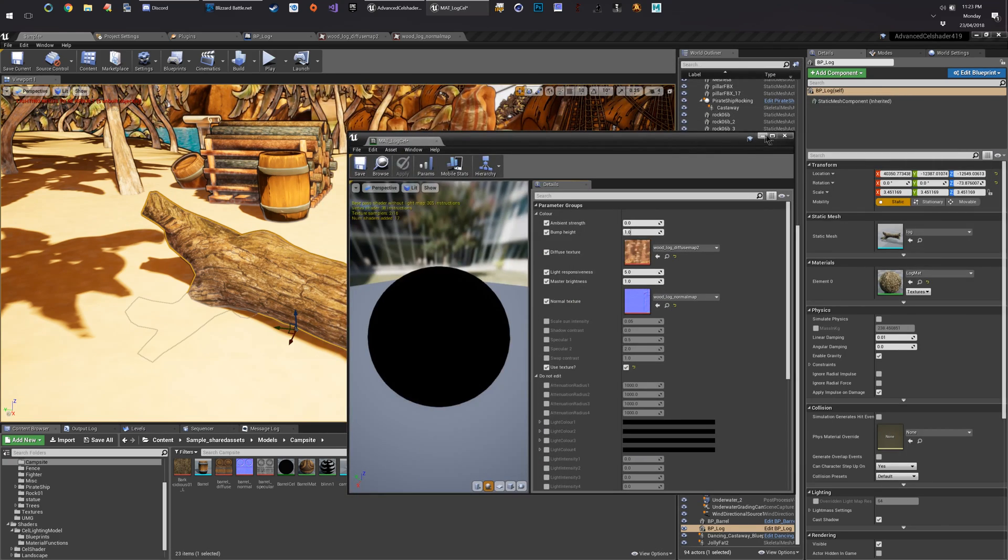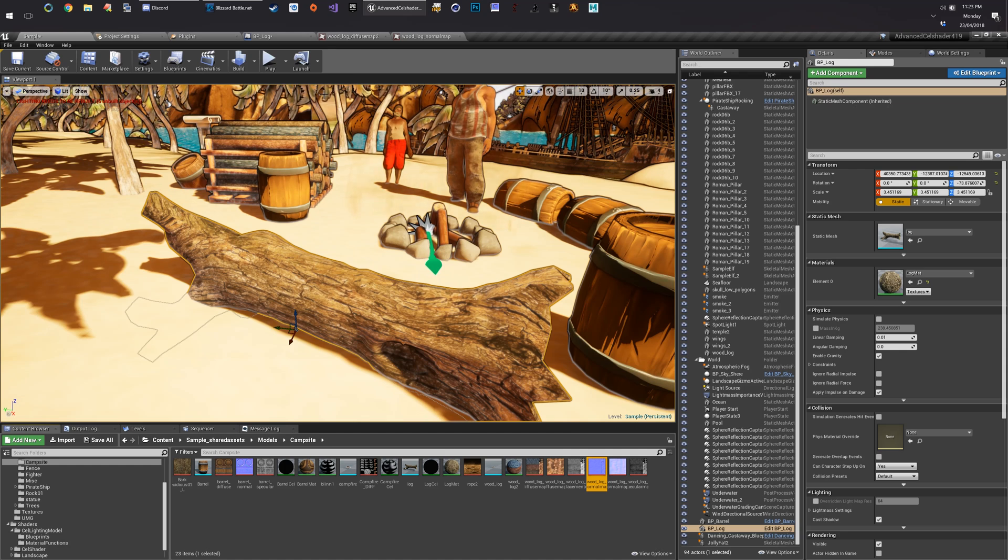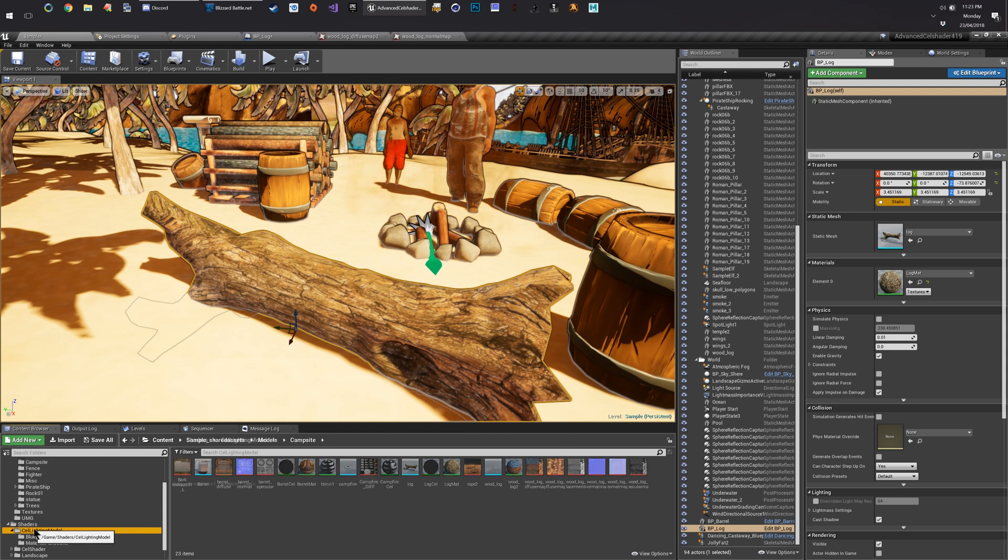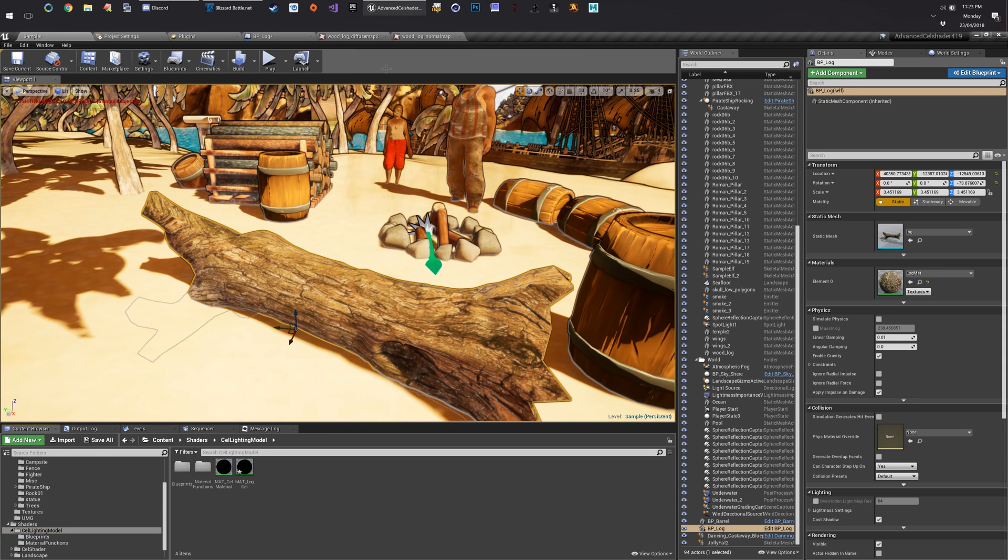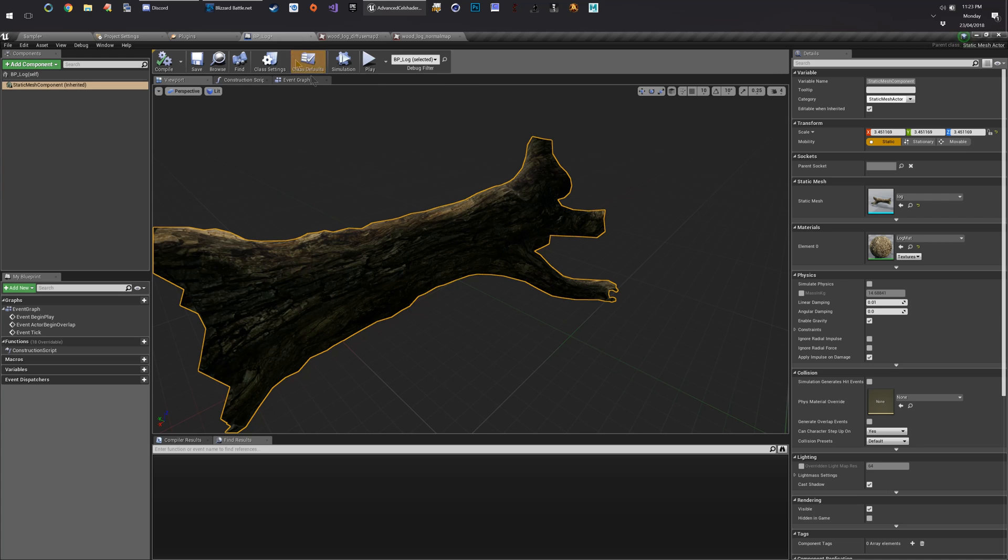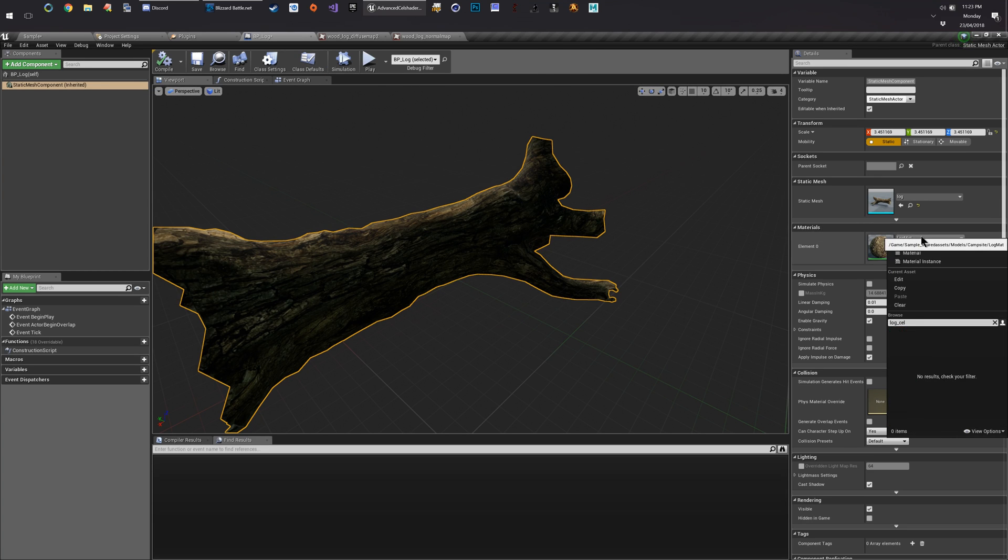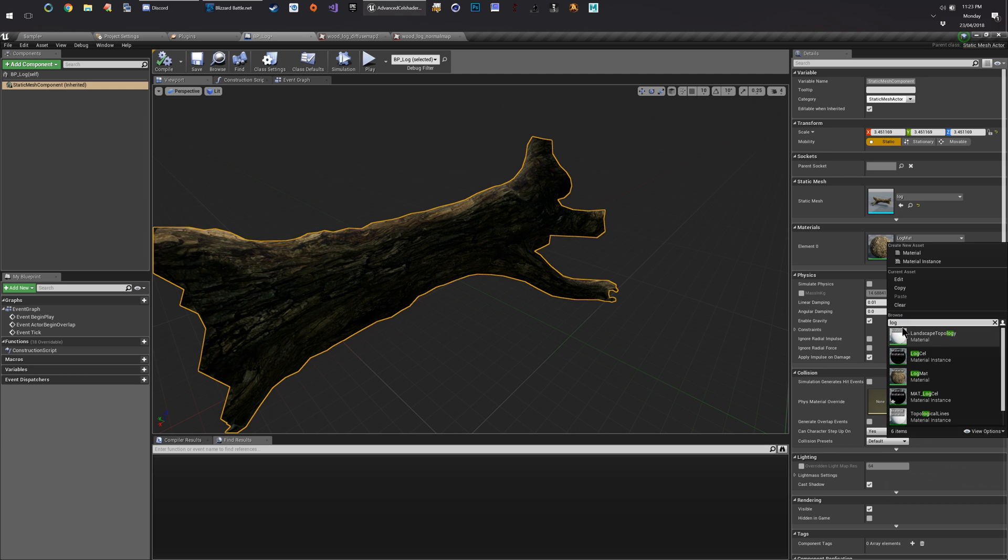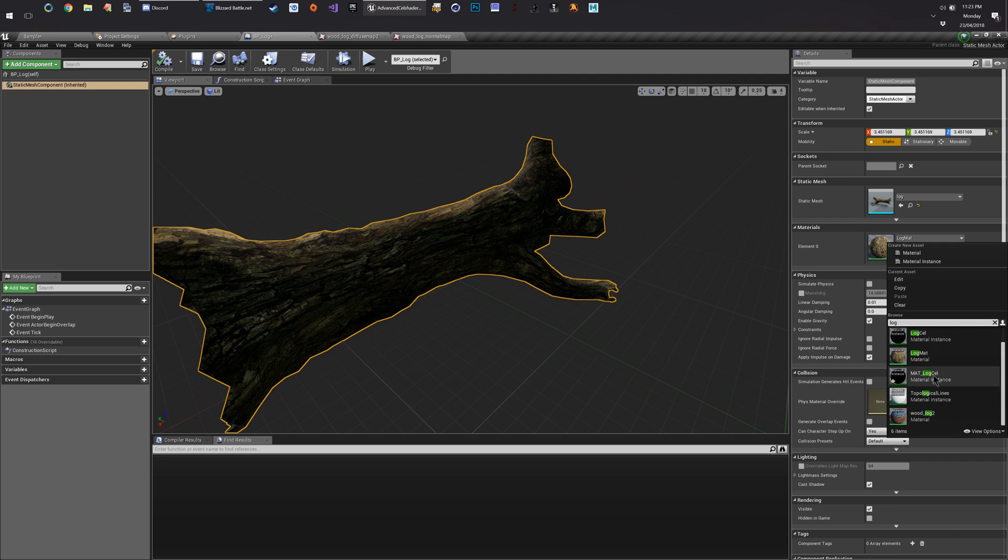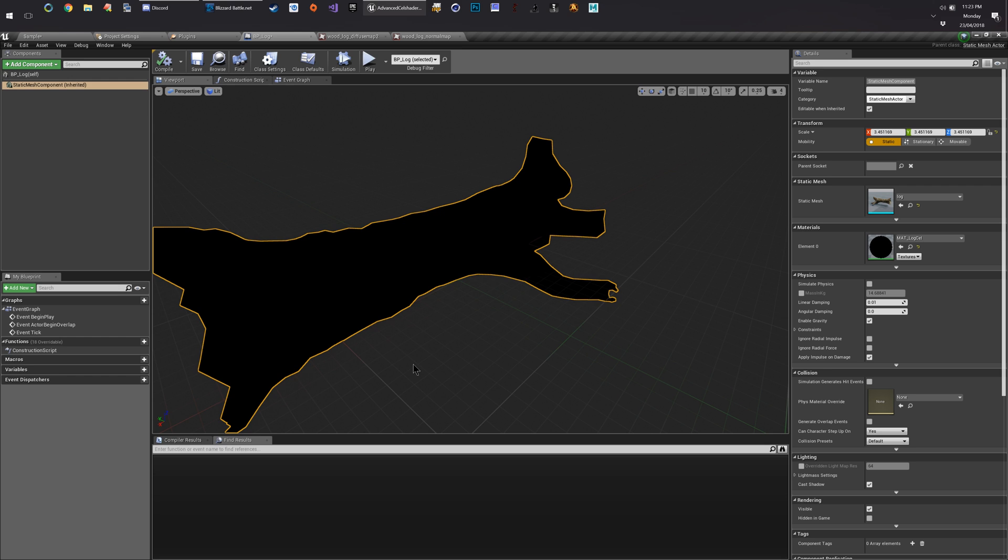We'll close that back to here. So we've got our BP log. We're going to change that to our log cell. It's going to look black.